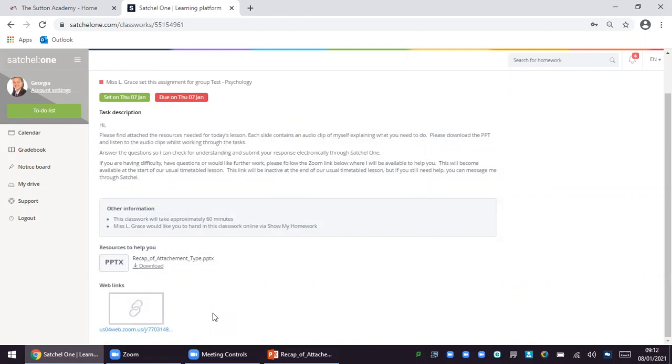If they do not want to show their face that is fine, they can talk verbally or they can communicate by the chat box. At the moment not many of our students are accessing this Zoom support. We would encourage your child to do this if they need help. If they complete work before the approximate time they can also access extension work by following the Zoom link and requesting that from their teacher.